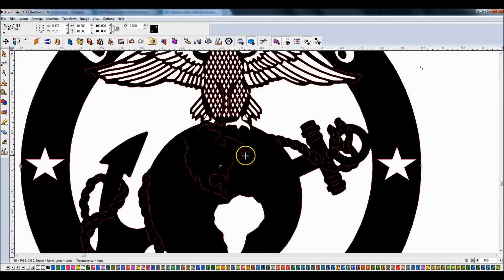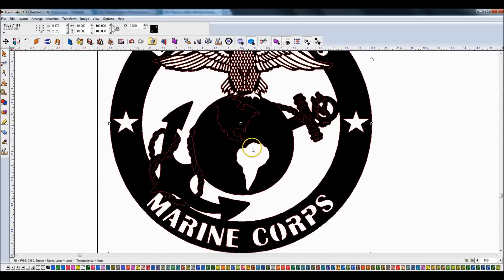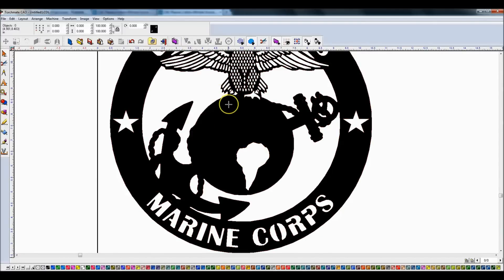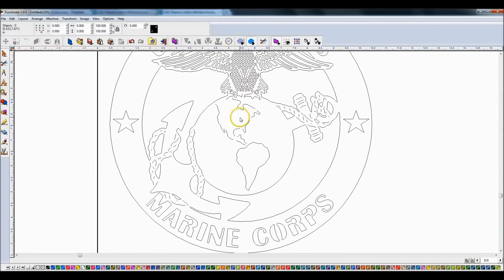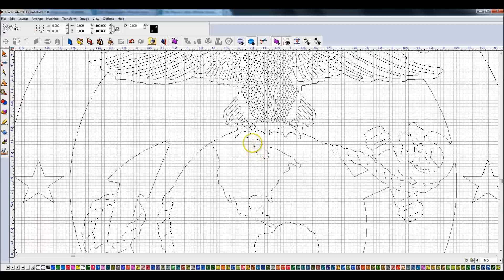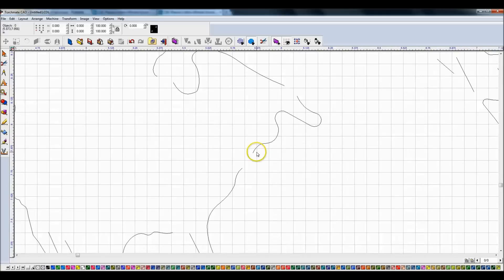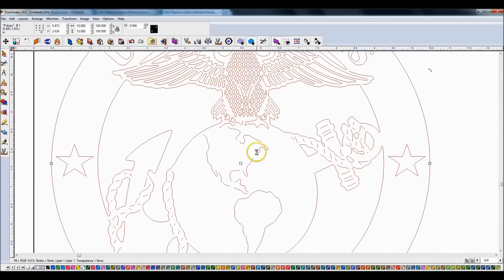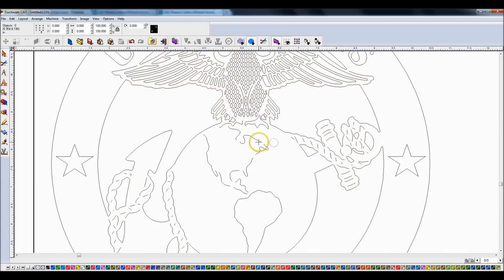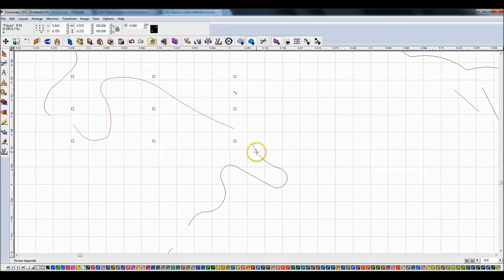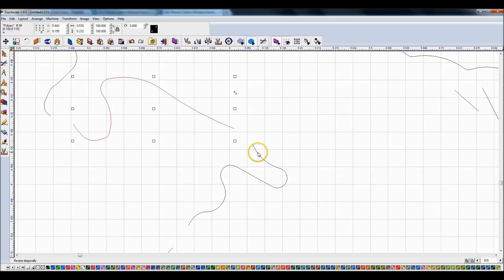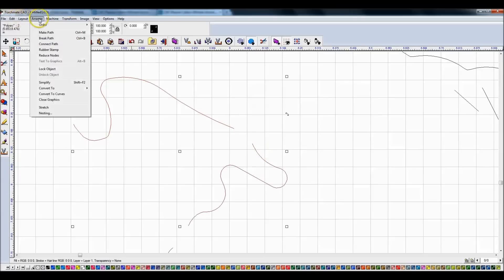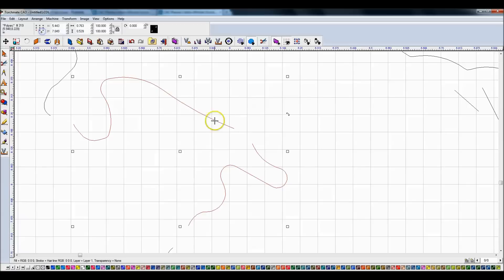You'll notice though that this South America is cut out of this globe. The North America is not. It's almost looking like there are some lines missing. You would have to go and fill these in. You'd have to come and double click. I'm going to show you something. I'm going to break everything, Control B. If I want to combine two lines that are not connected at all, you have to highlight them both. Shift click, do an arrange, make path.